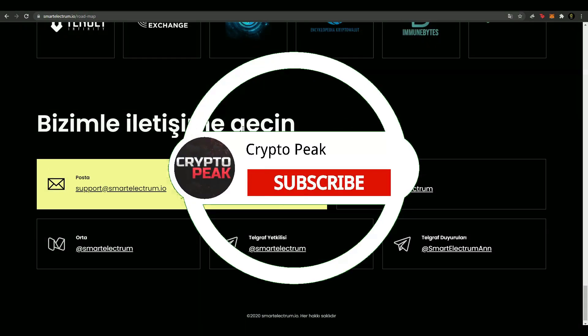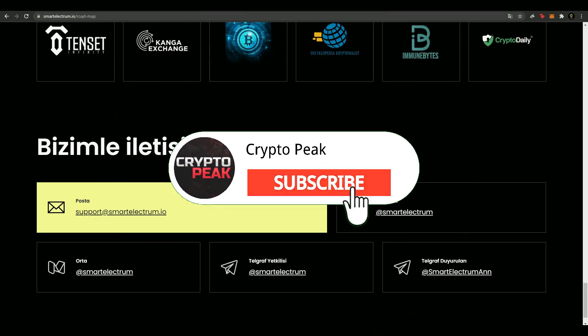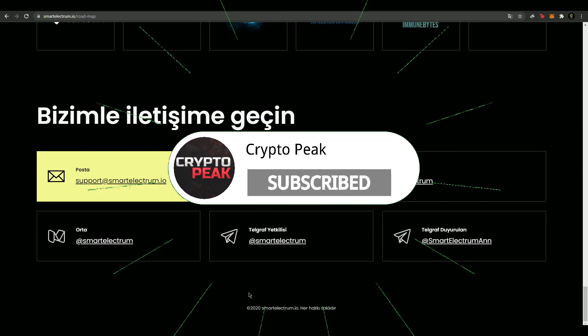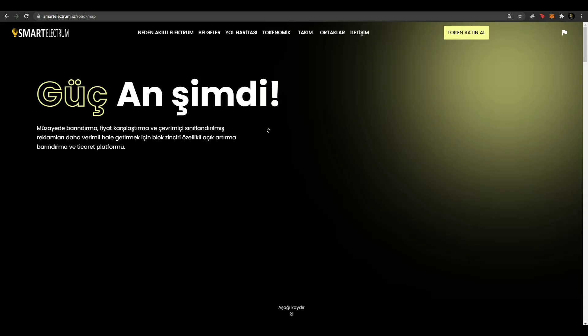Ve bizimle iletişim kısmı var. Buradan sosyal hesaplarına ulaşabilirsiniz. Umarım videoyu beğenmişsiniz arkadaşlar. Açıklama kısmında web sitesi bulunuyor. Kendinize iyi bakın. Görüşmek üzere. Bye bye.